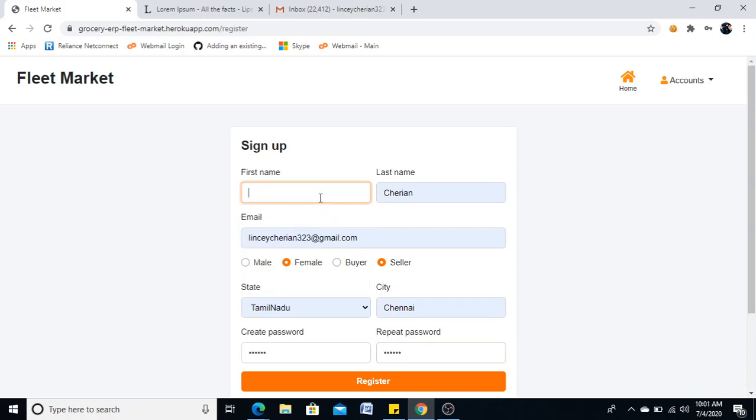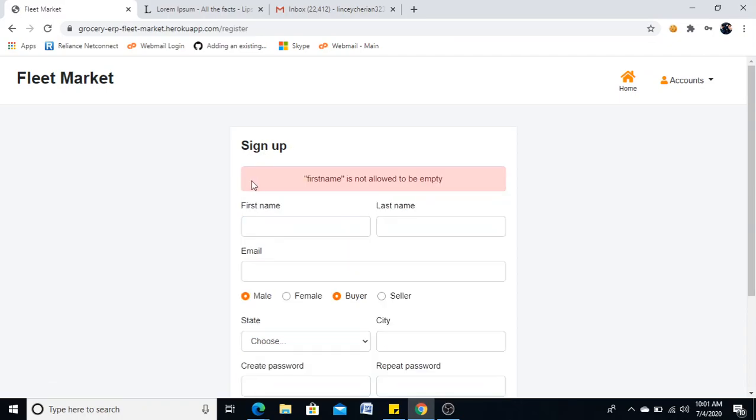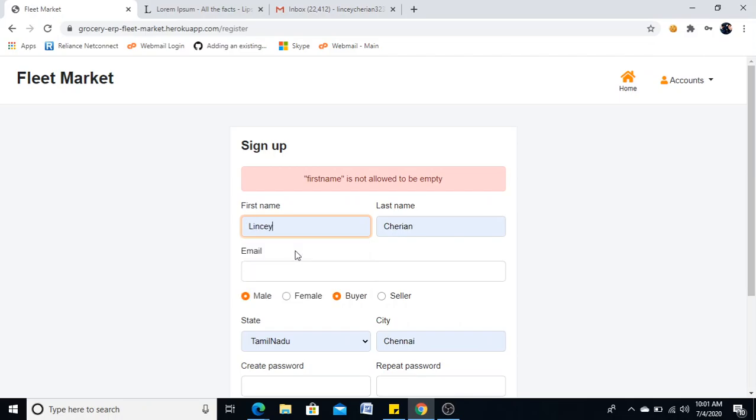Before that, I will give you the validation part also. If I am not entering the first name, it will show me like first name is not allowed to be empty. So I will add it again.